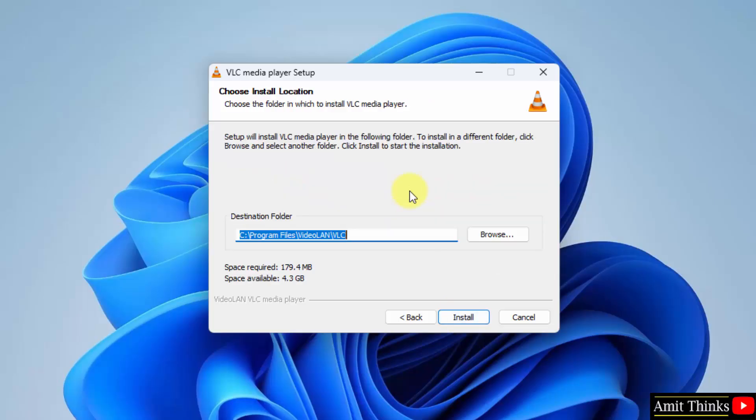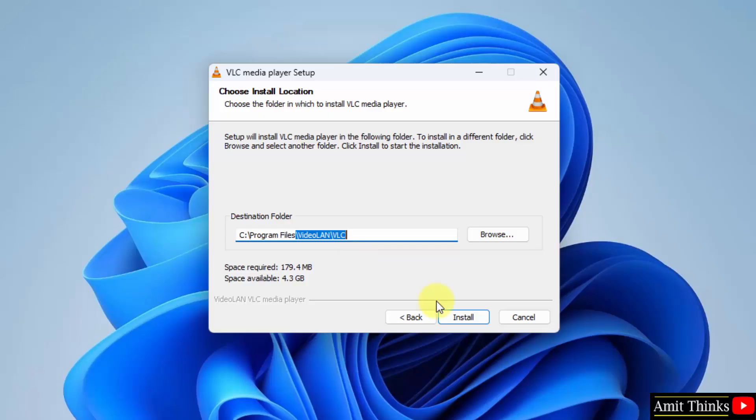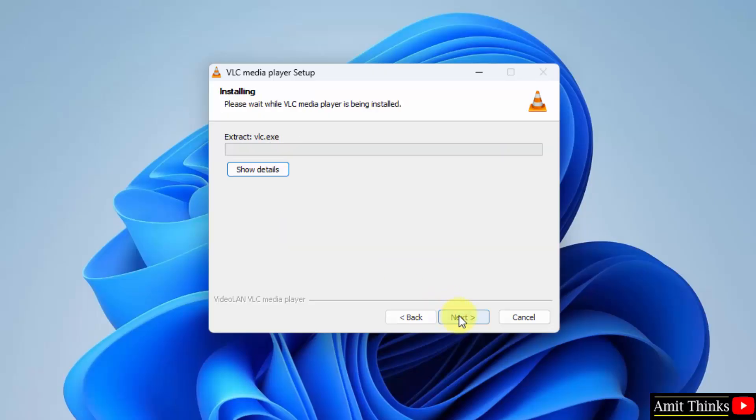Now the installation location is visible. You can click on browse from here if you want to change the location of installation, but I will keep the default. Click install.